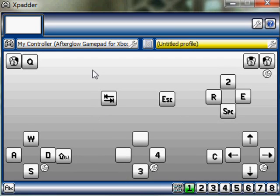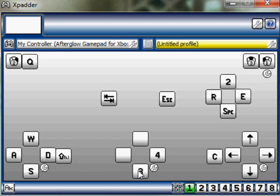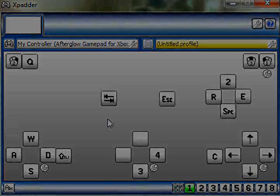The only problem I have with this sort of setup, is you actually cannot assign a button to both crouch and prone, without using something on the D-pad, which is kind of unfortunate. Let's go get some gameplay on, shall we?